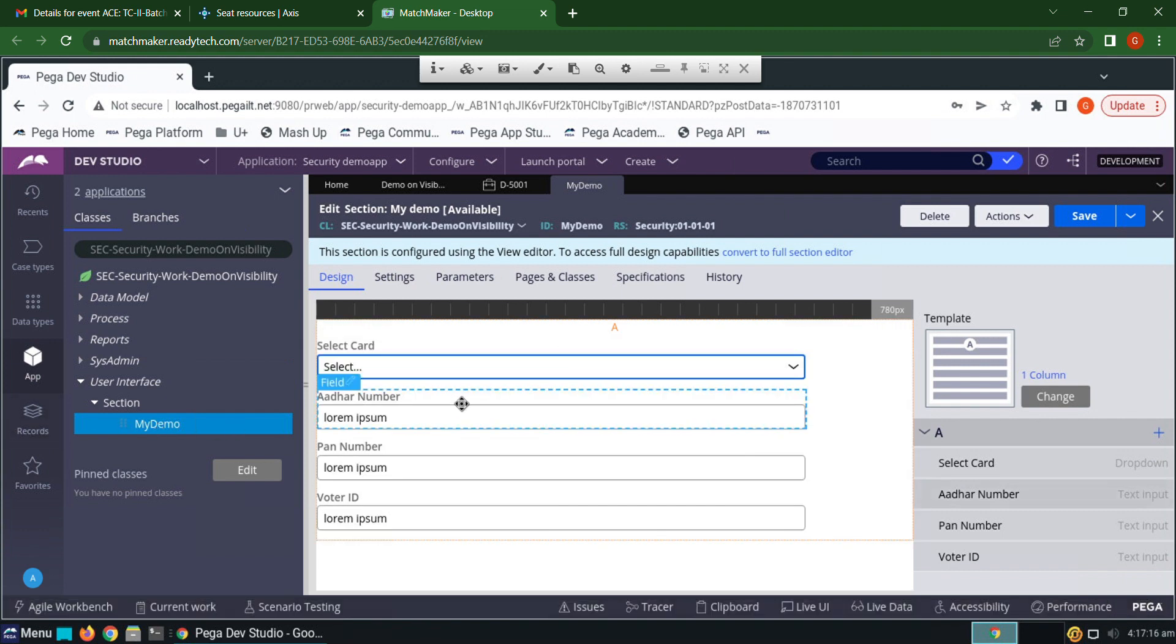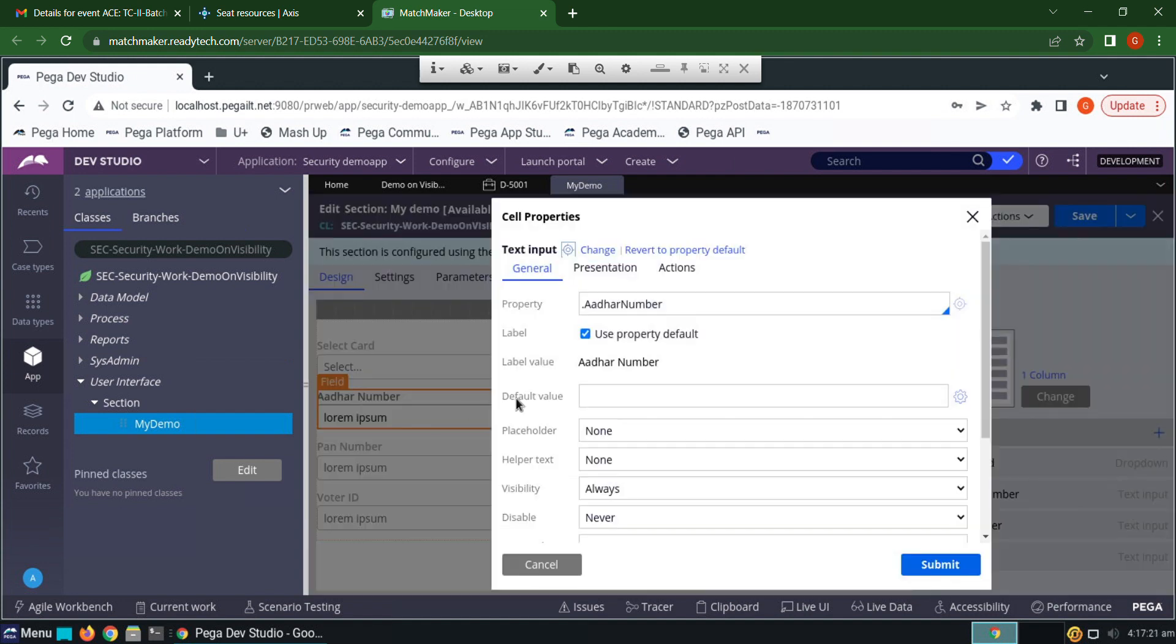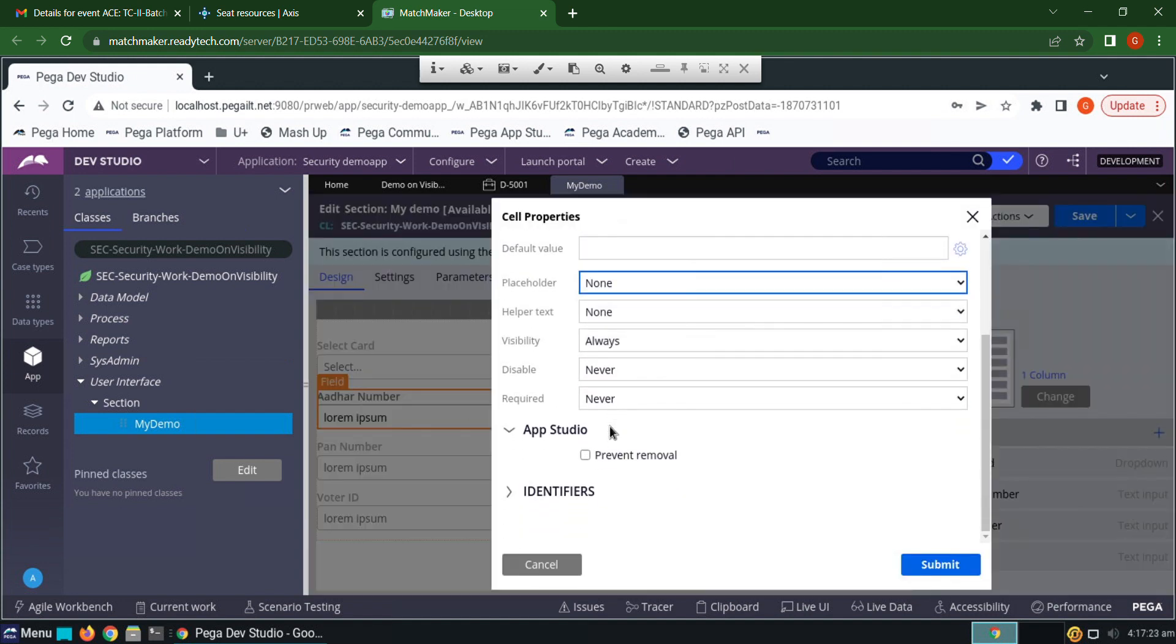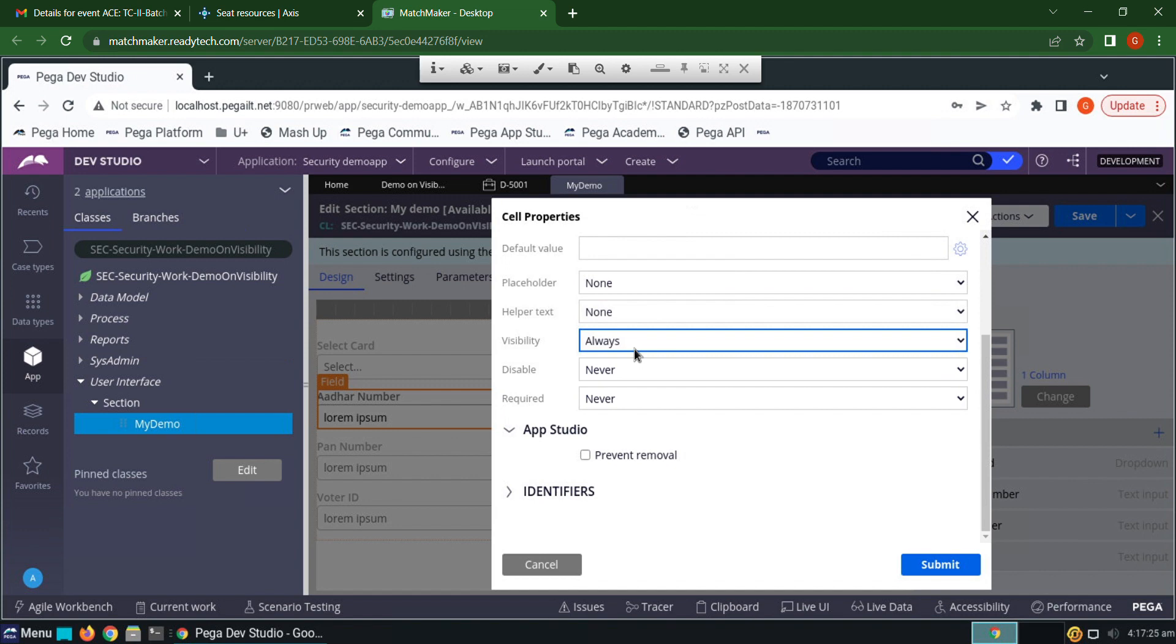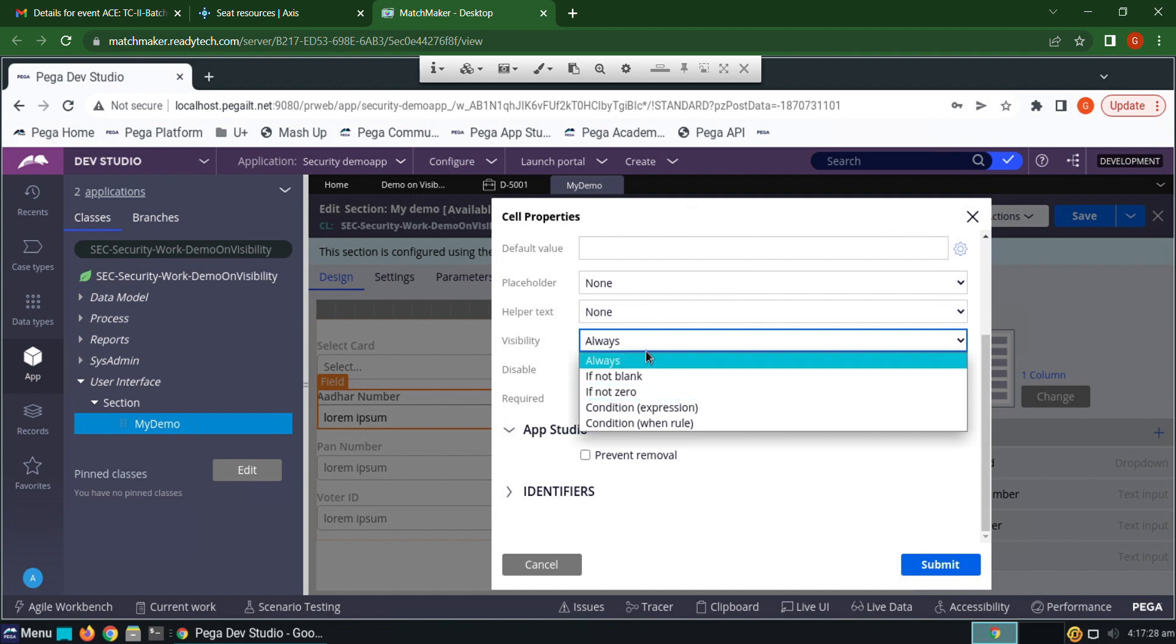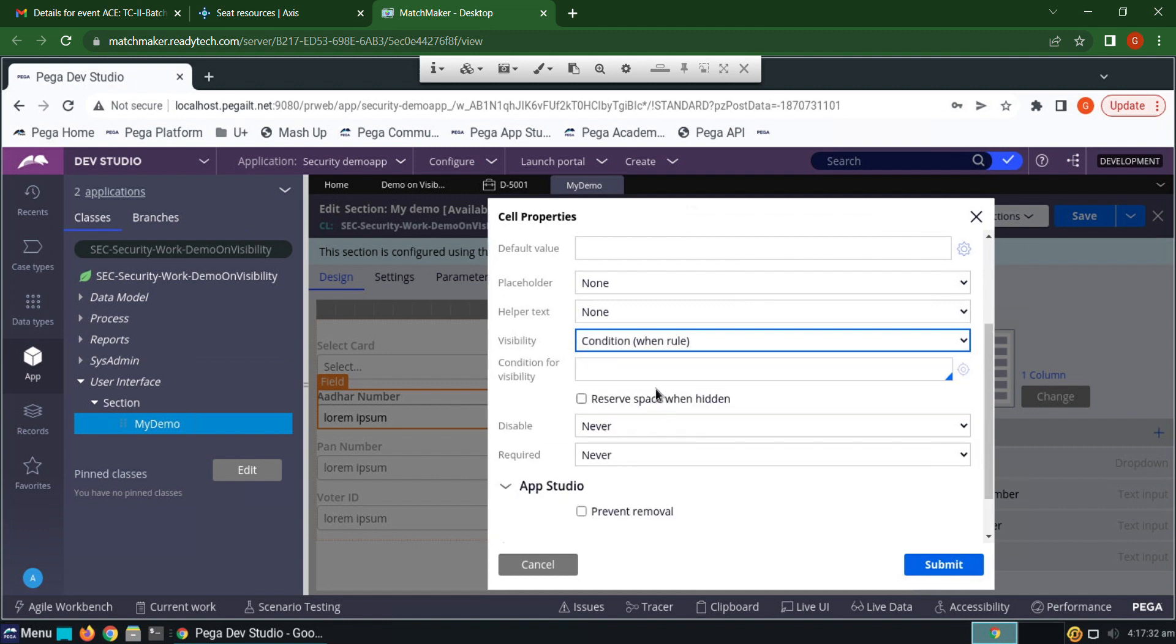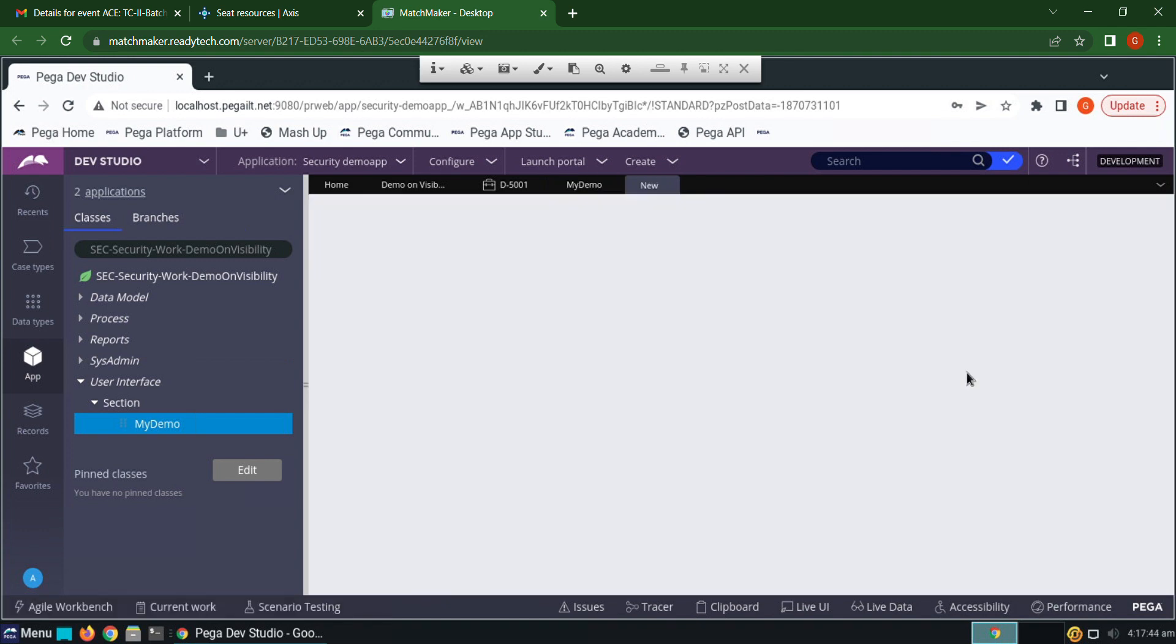Go to Aadhaar number property, open the cell properties. In the general tab there is an option called visibility. So write a condition. Create a condition, I'll give it as condition one. Click create and open.